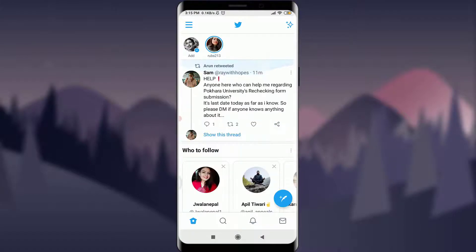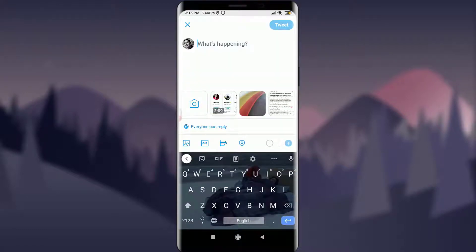To create a tweet, all you're going to do is tap on the floating icon with a blue background and a feather-like icon inside it. Tap on it and this will take you to another page where you can express whatever is on your mind. You can write what's happening either with text sentences, gallery images, GIFs, polls, or location as well.